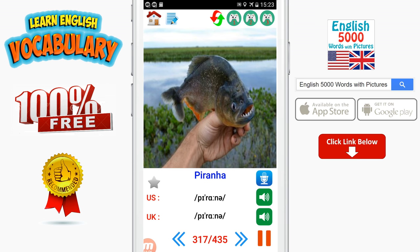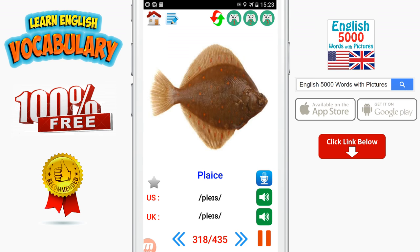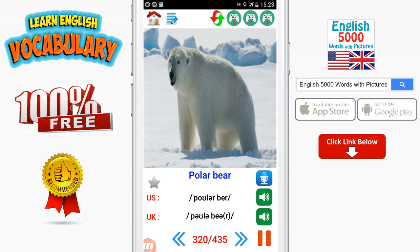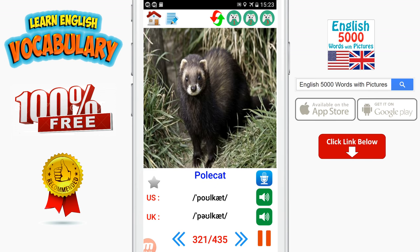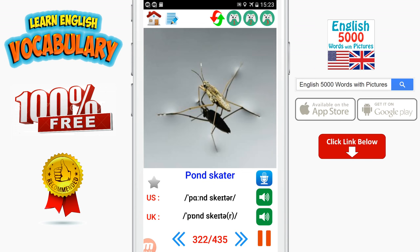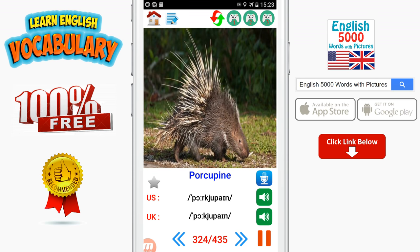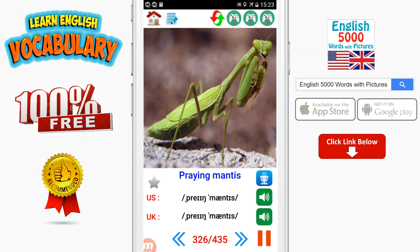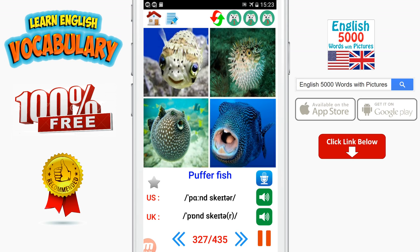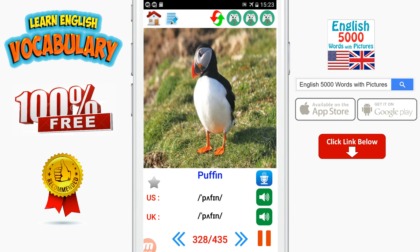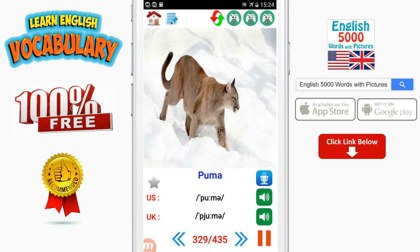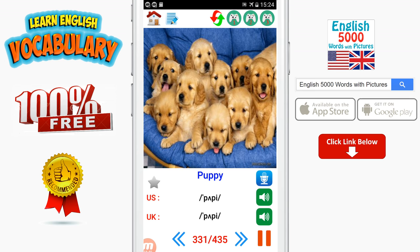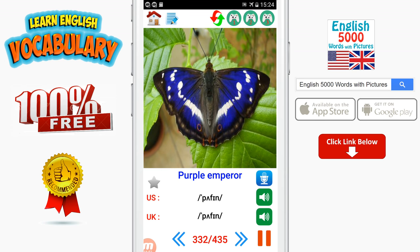Piranha. Platypus. Polar bear. Pond skater. Pony. Porcupine. Prairie dog. Praying mantis. Pup. Puffer fish. Puffin. Puma. Pupa. Purple emperor. Puss moth.